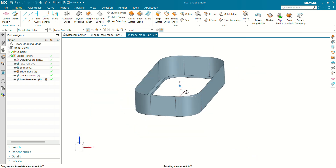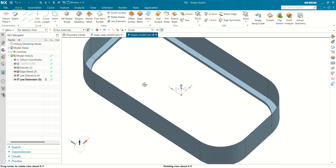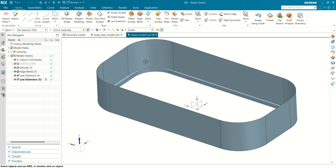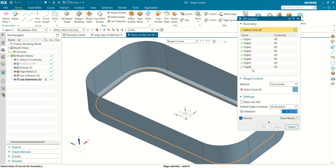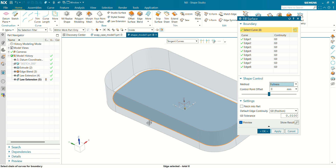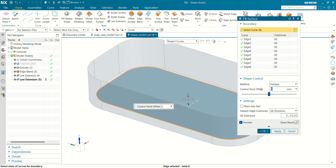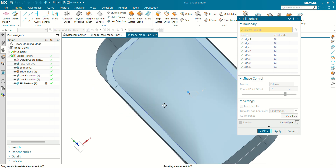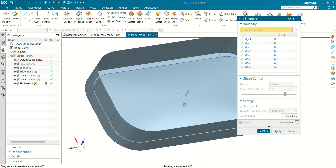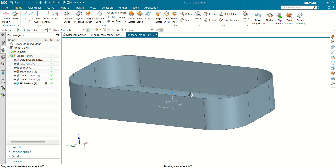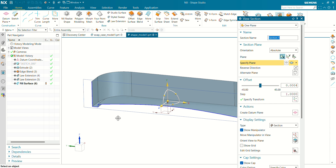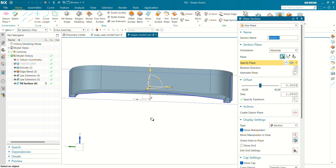You can see now our base has been created. Now we have to fill the surface area. Go to the More tab and use Fill Surface. Select the curve and select your tangent surface. Select the Fullness option — the control point offset will be negative 5 mm. Click on Show Result and you can see our curve offset has been created. Click on OK. In section view you can see our fill surface has been created at about 5 mm offset.